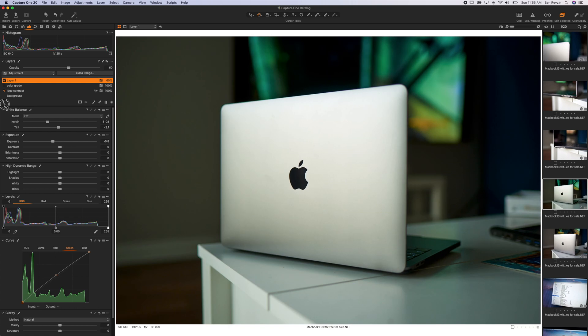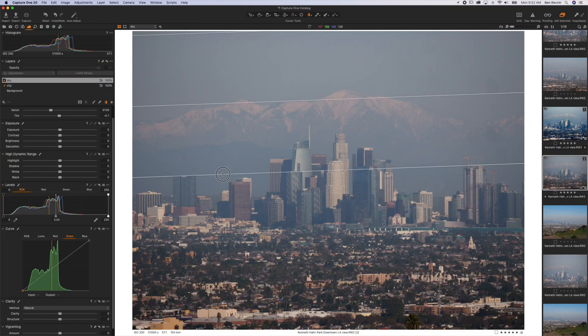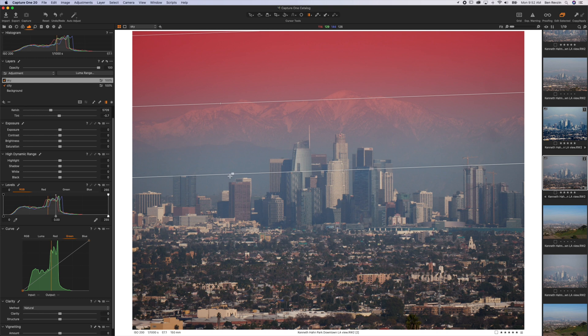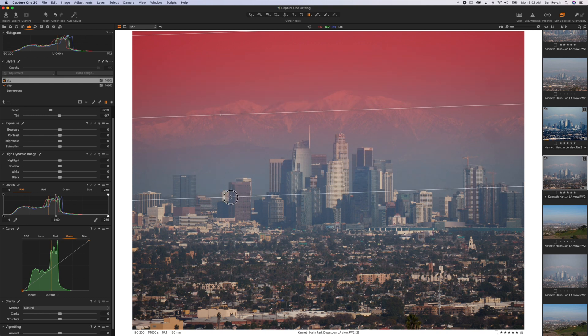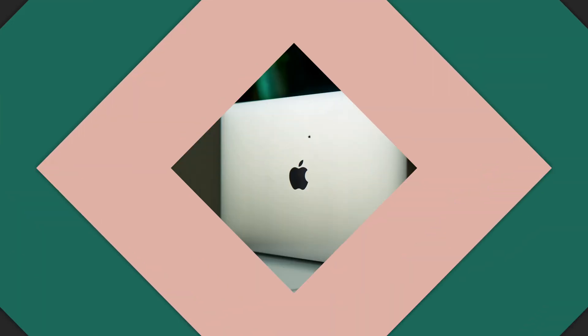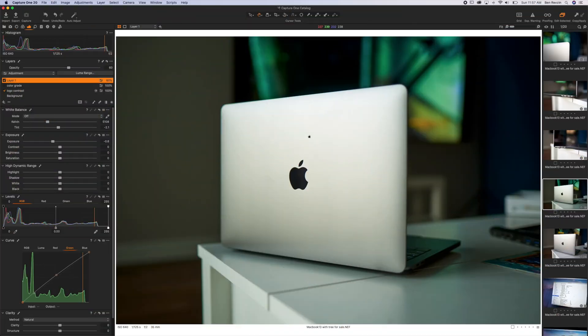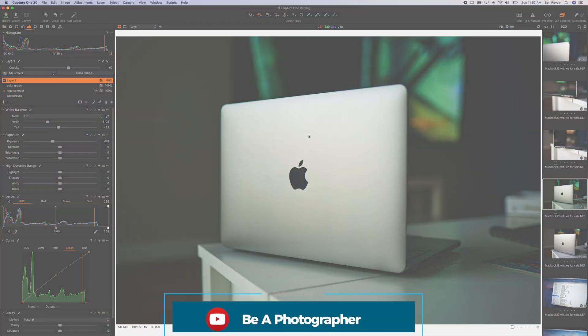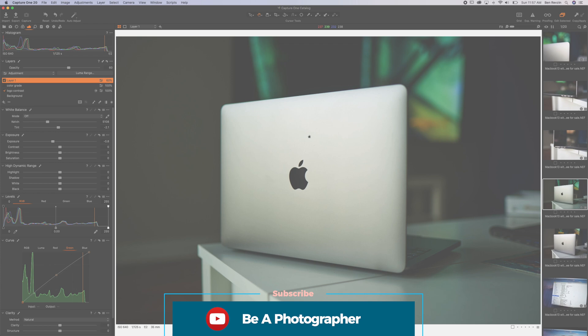Next time I'm going to show you how to do radial masks and gradient masks so that way you can do perfect circles and adjust your skies and make them look beautiful. Hope you subscribe. Thanks for watching. Peace.